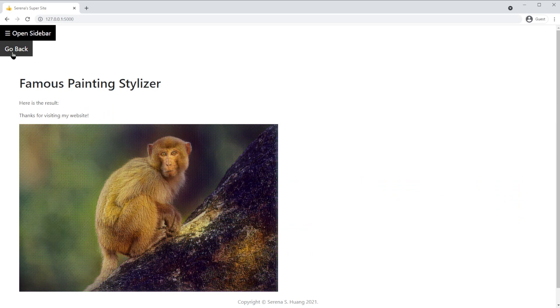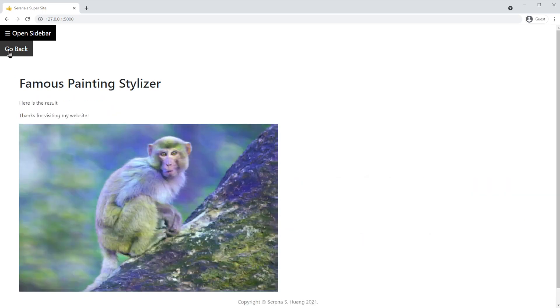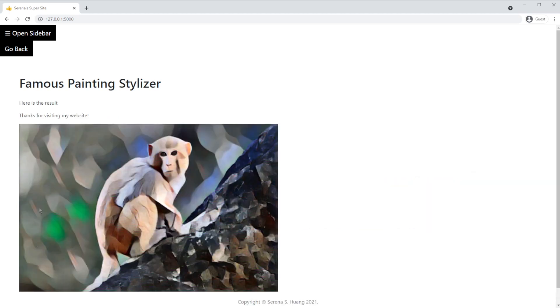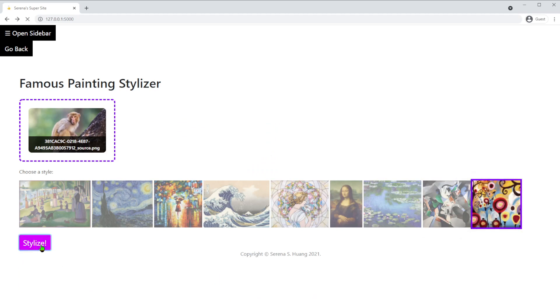Next, here's the Water Lily's filter. After, this is the Udni filter. And the final style comes from a painting called Candy.